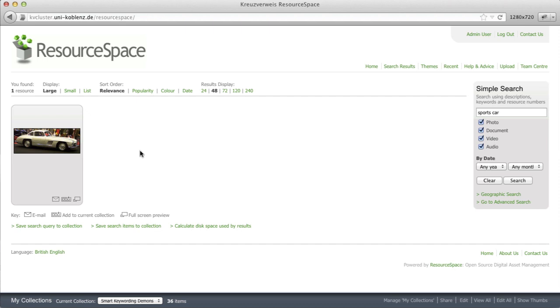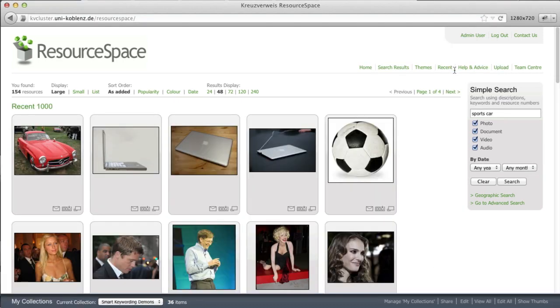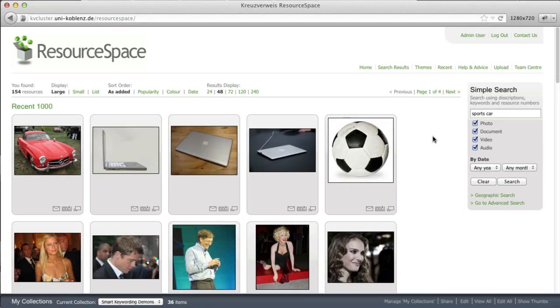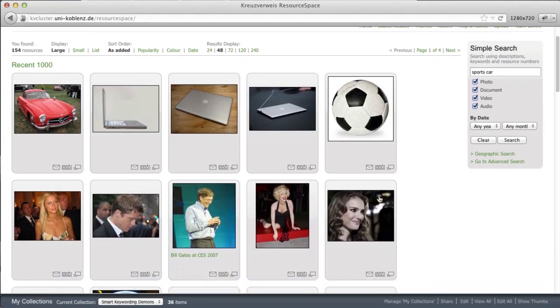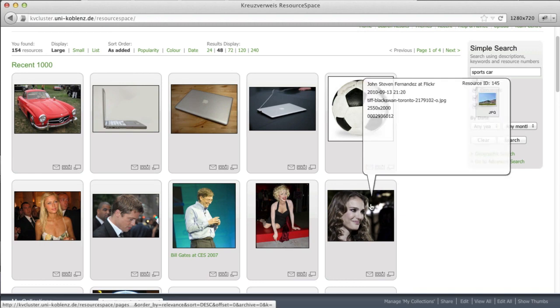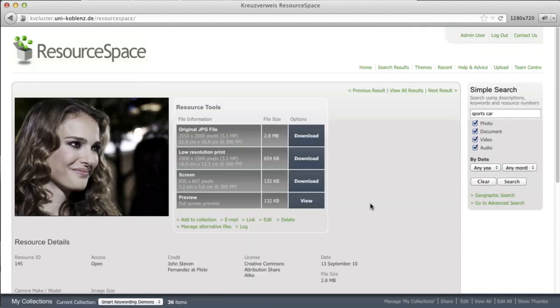And just to show you that smart keywording not only works for cars, we can also check out some more examples here. So for instance, here we have an image of Natalie Portman.